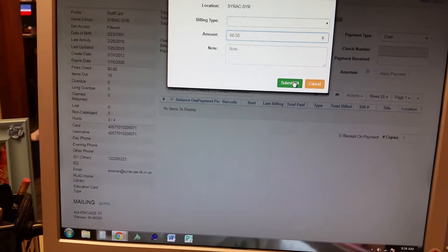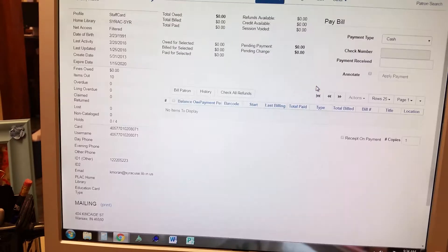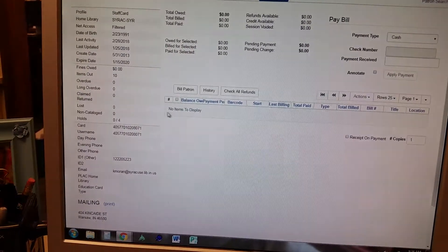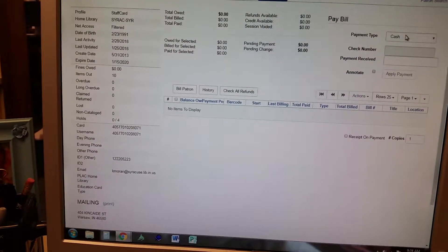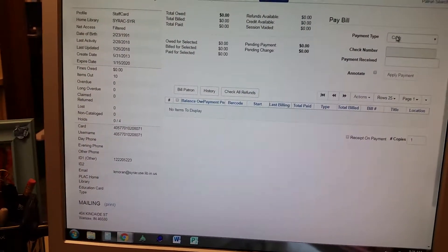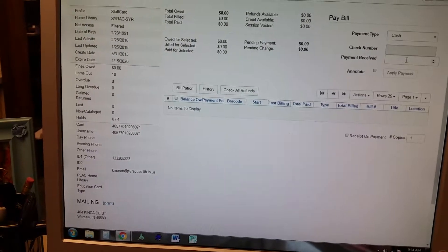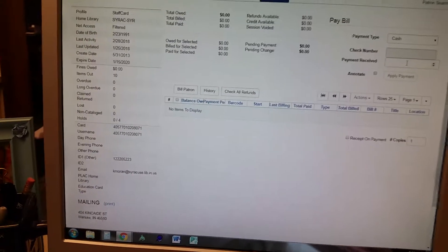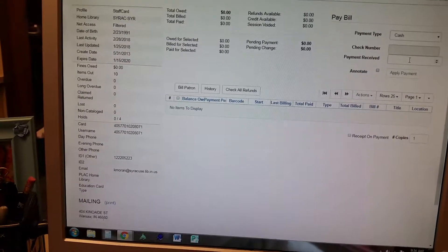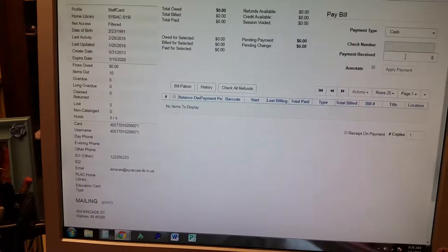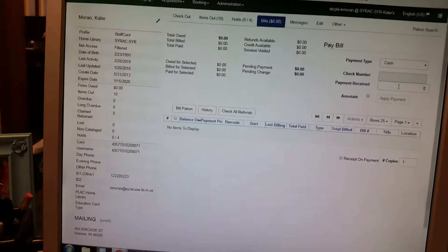You would hit submit bill, then go over here, say if they're doing cash or check, and put the amount, same as you would for any other fine.